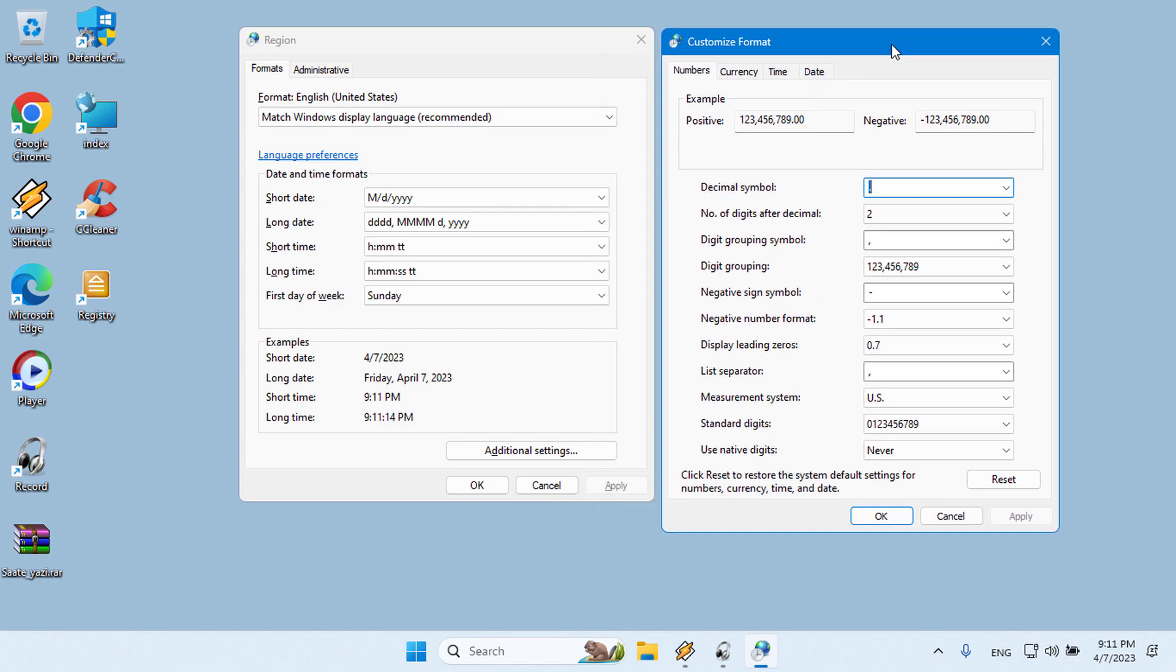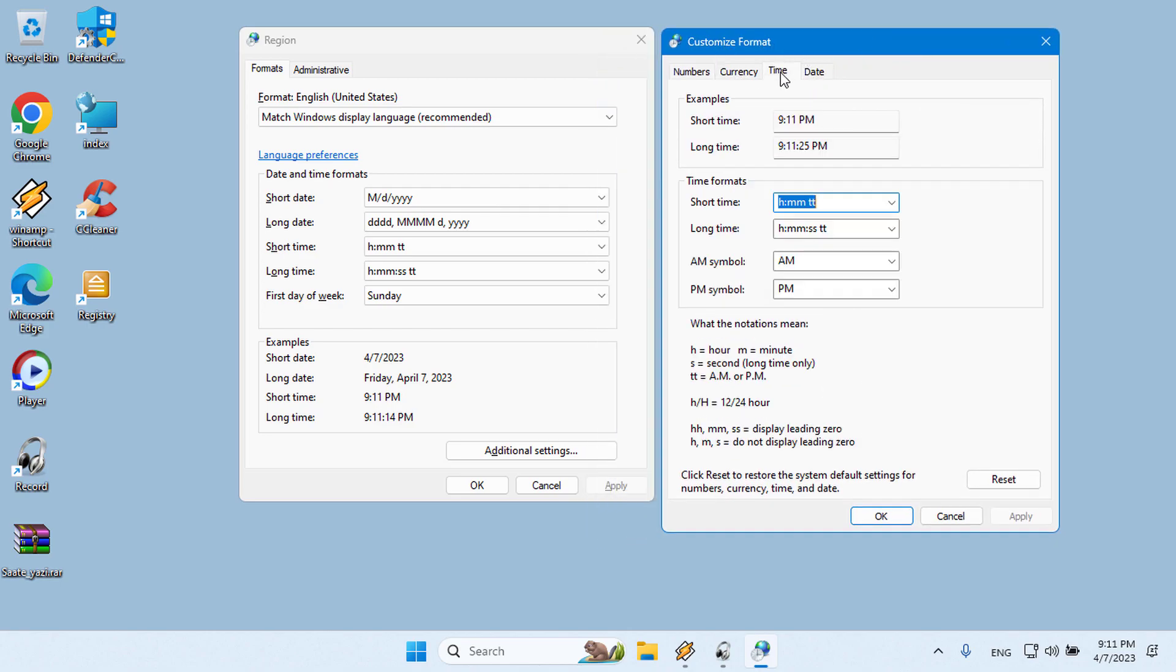In the new Customize Formatting screen, switch to the Clock tab and then in the Short Clock space, type anything you want between quotes, for example soardom.org. Remember that there should be a space between the words you type and the clock.